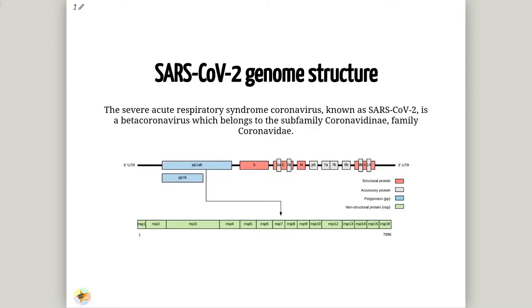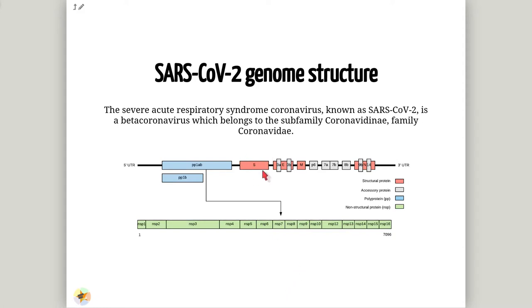The SARS-CoV-2 virus is a beta-coronavirus which belongs to the family Coronaviridae. Its genome is a positive single strand RNA of 30 kilobases. It includes 14 functional ORFs which encode around 9,860 amino acids. It codifies 4 structural proteins and 23 non-structural ones. The structural proteins are codified by the genes Spike, Envelope, Membrane and Nucleocapsid. NSP genes encode the Replicase-Transcriptase complex.